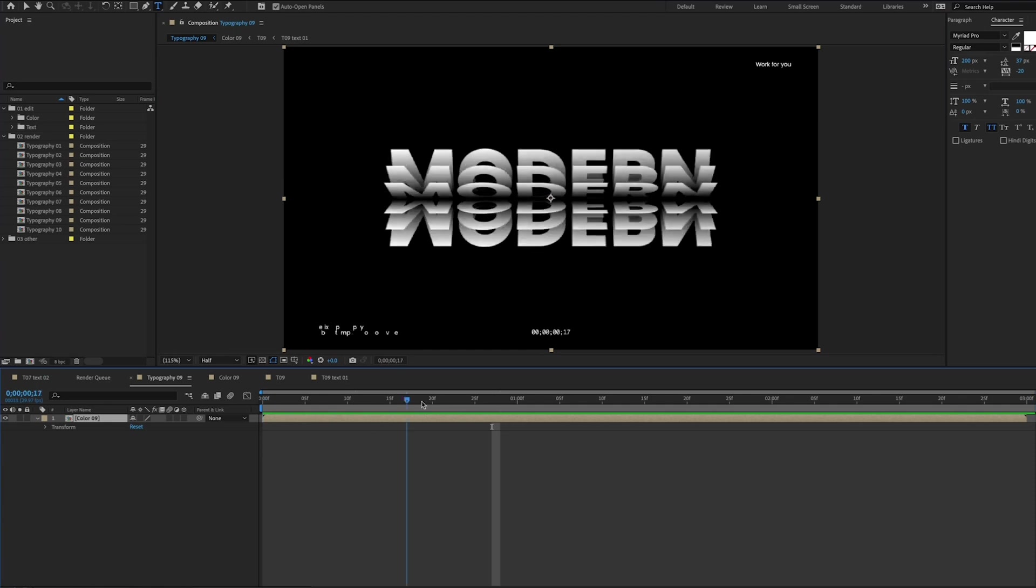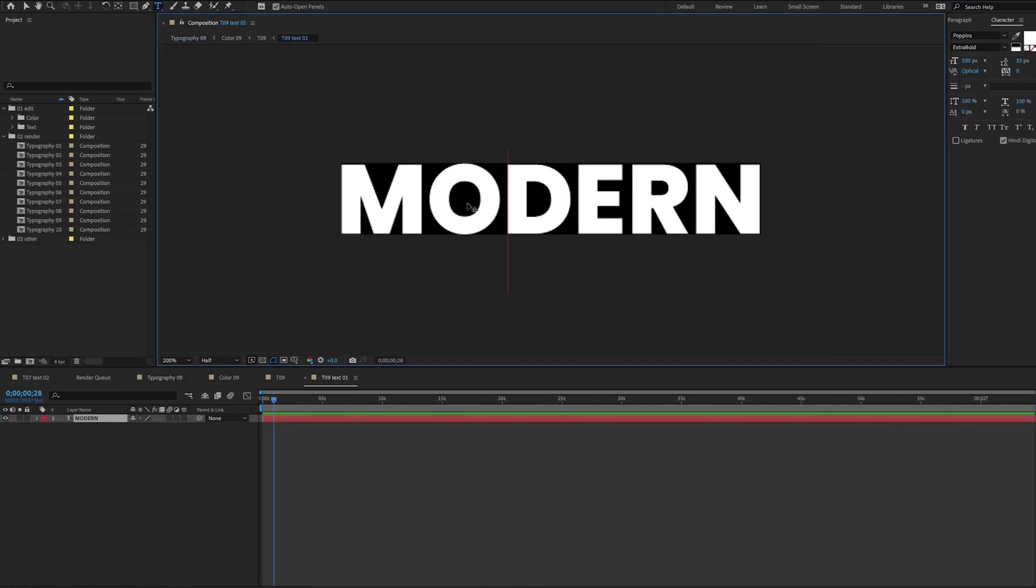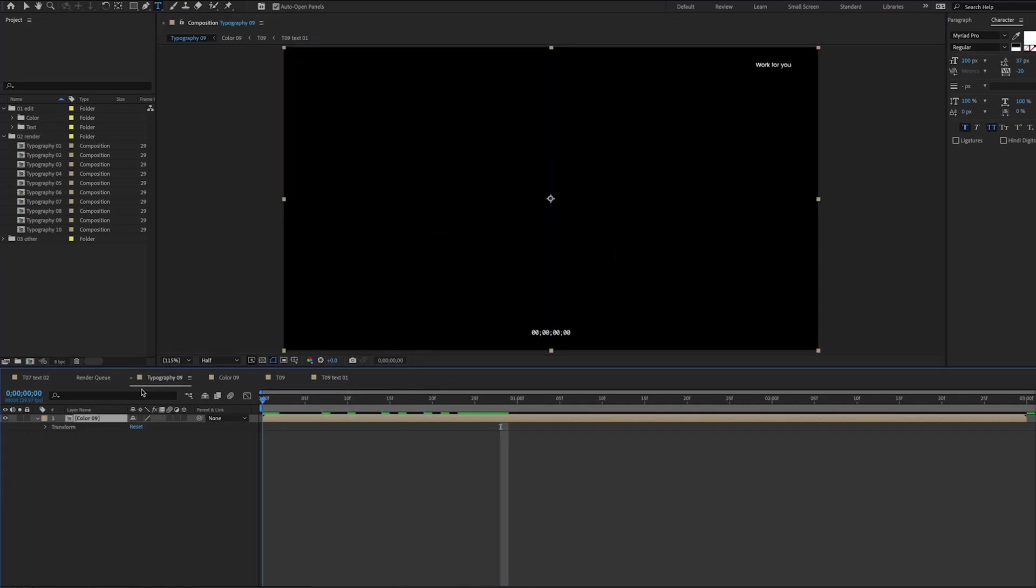In this video, I'm going to show you the basics of one of the most powerful motion graphics and visual effects tools, Adobe After Effects.